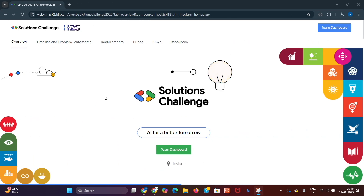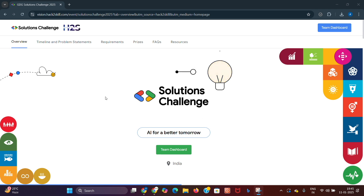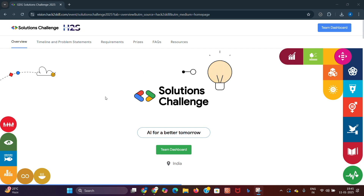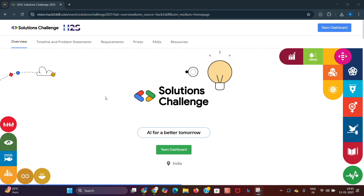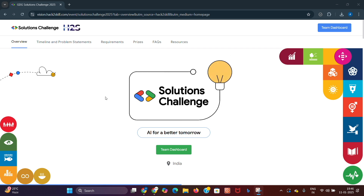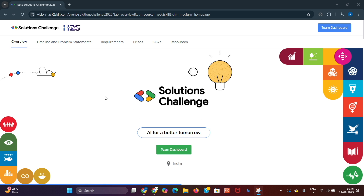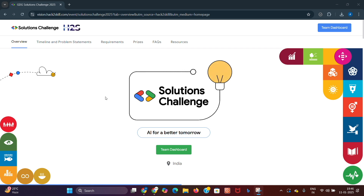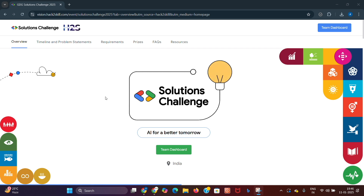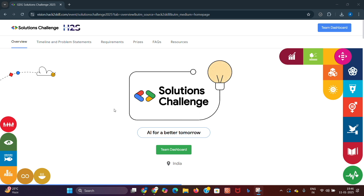Welcome to GDG on Campus VITAP YouTube channel. In this video, we'll be exploring the Google Solutions Challenge 2025, covering everything from themes and problem statements to the registration process, prize pools, eligibility, and guidelines, as well as key timelines.